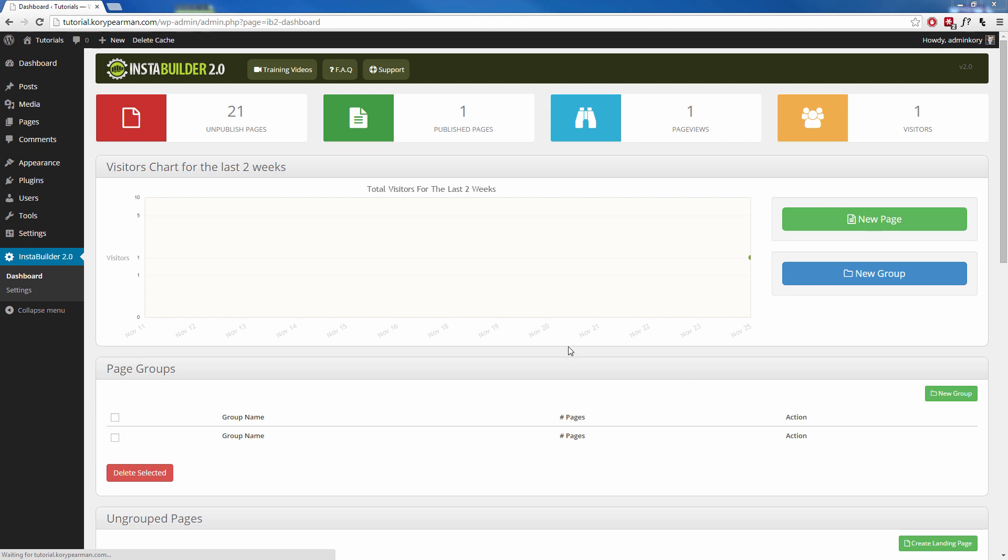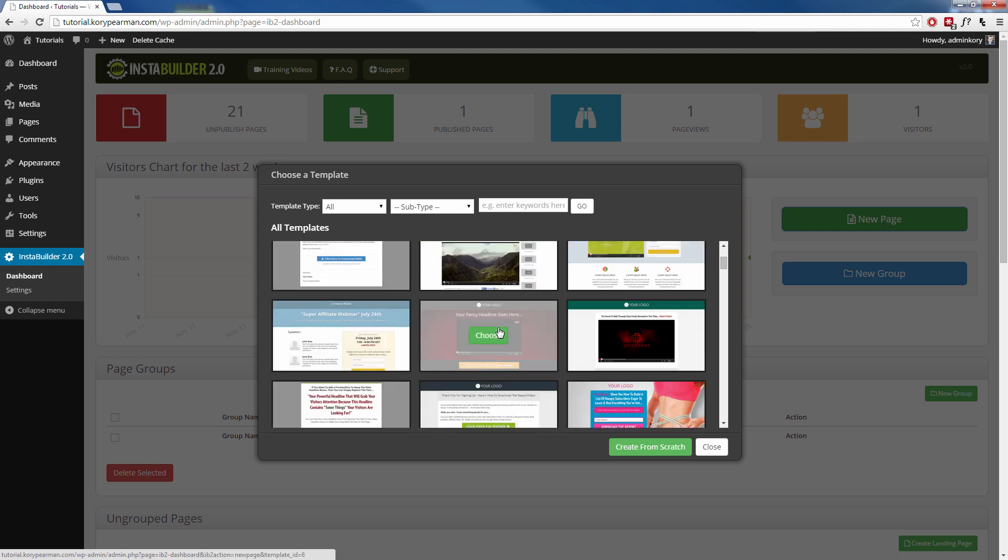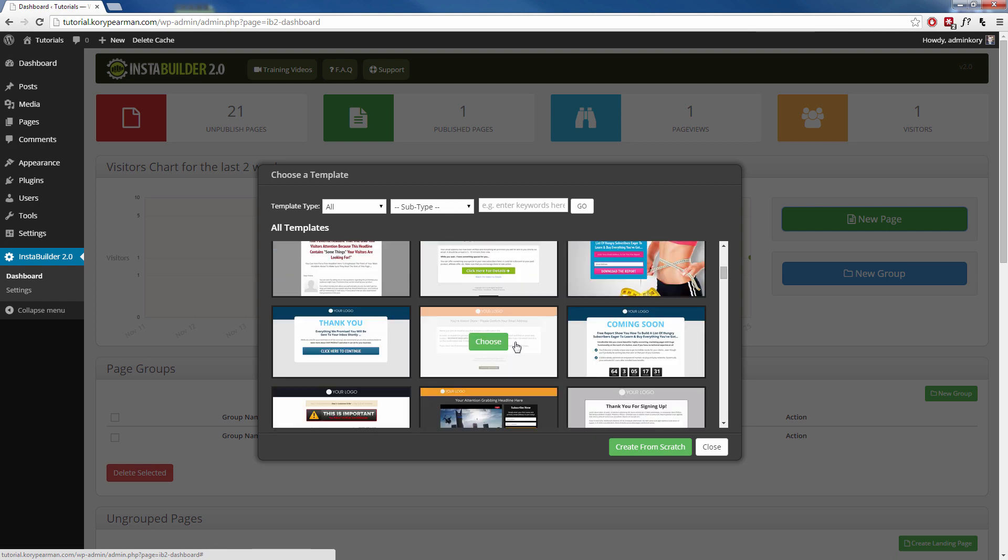So here I am right now inside of the dashboard of InstaBuilder 2.0 and what I'm going to do is I'm going to click on a new page and you can see right off the bat that we have all kinds of different templates ready for you to use.